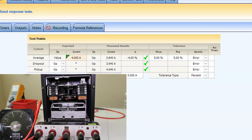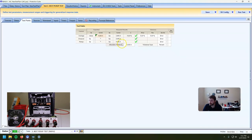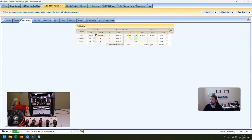There you go — hopefully you can see on the ammeter how it actually operated, because it worked great. This is a much more consistent answer because we're getting the dropout value and the pickup value on the induction unit. It should be more accurate and a little bit more repeatable.